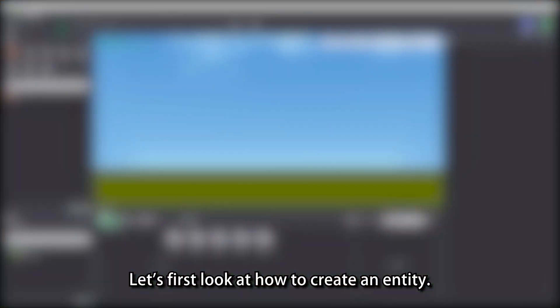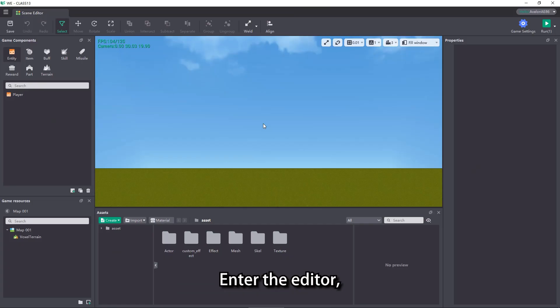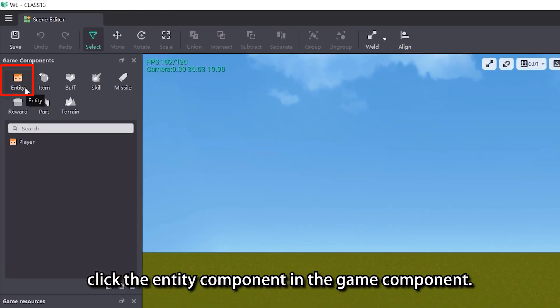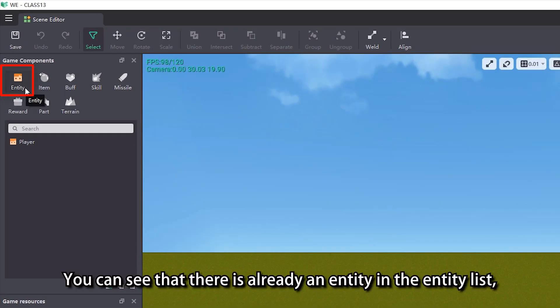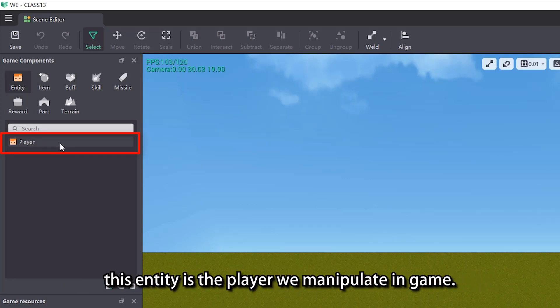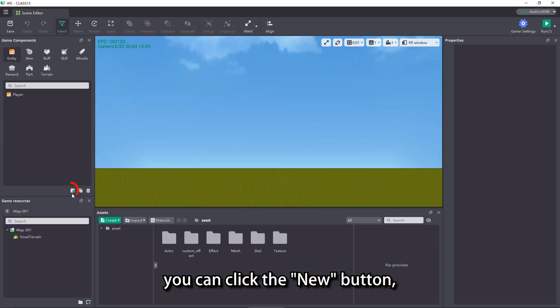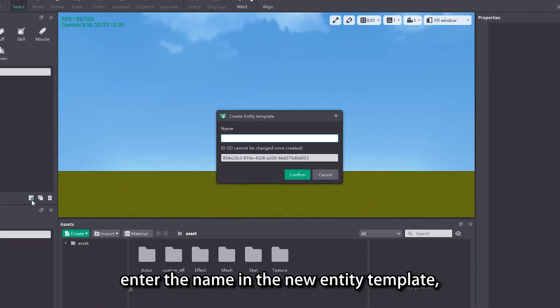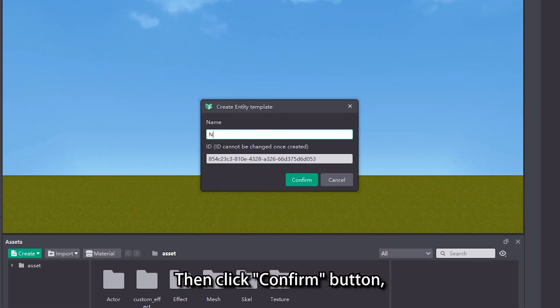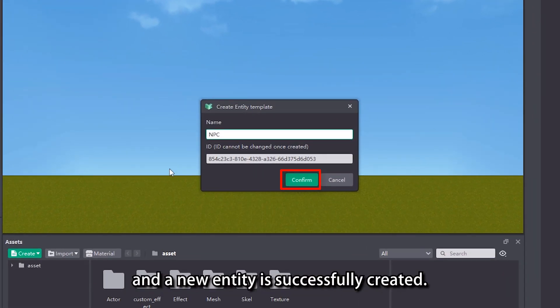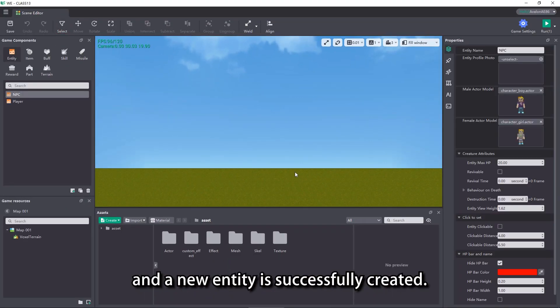Let's first look at how to create an Entity. Enter the Editor and click the Entity component in the Game Component. You can see that there is already an Entity in the Entity list — this Entity is the player we manipulate in game. If you want to create a non-player Entity, you can click the New button, enter the name in the new Entity template, then click Confirm, and a new Entity is successfully created.